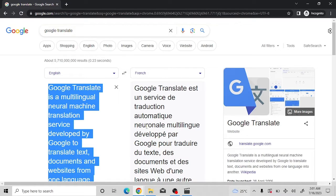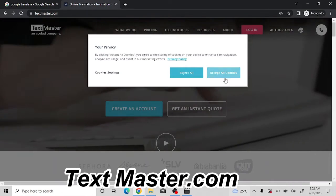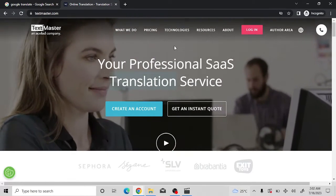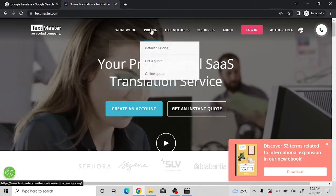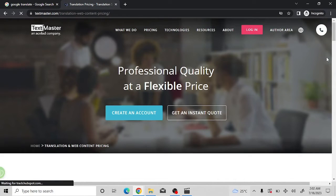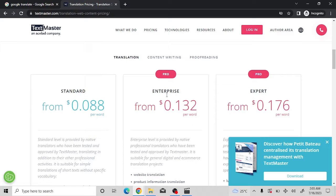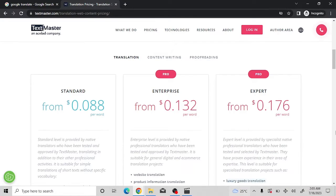The first platform that will pay you from $0.12 per word is called TextMaster. On TextMaster, you can see what the platform looks like. If you come to the pricing section, you'll see that as a standard translator you'll be earning from $0.088 per word, as an enterprise interpreter $0.132 per word, and as an expert $0.176 per word.